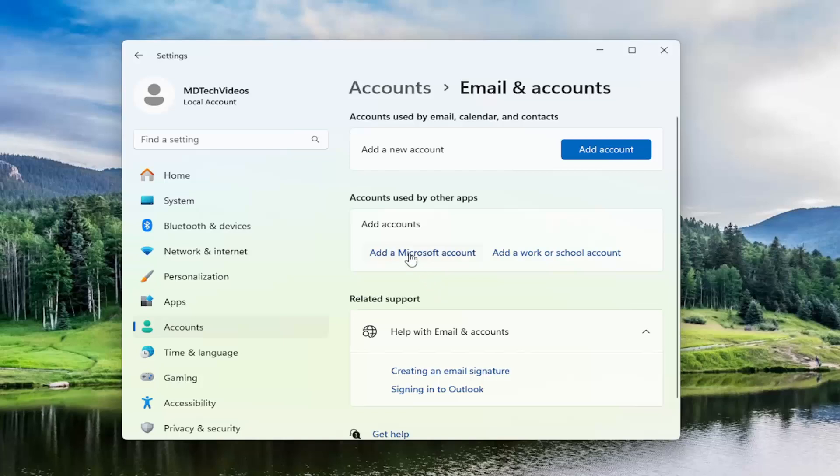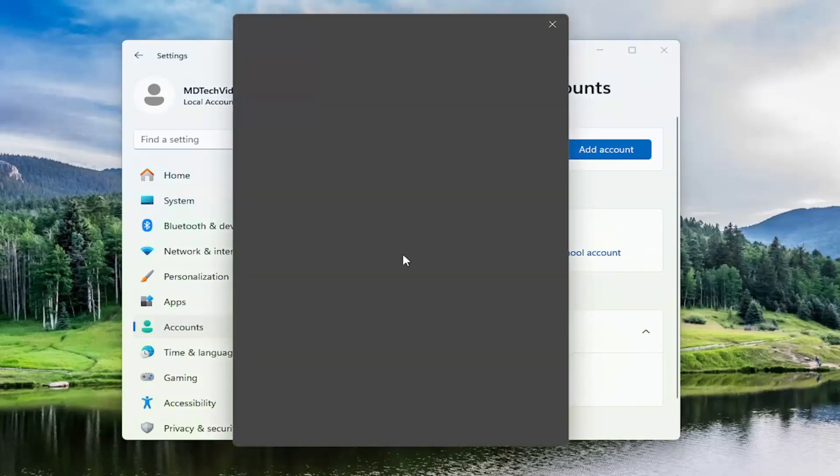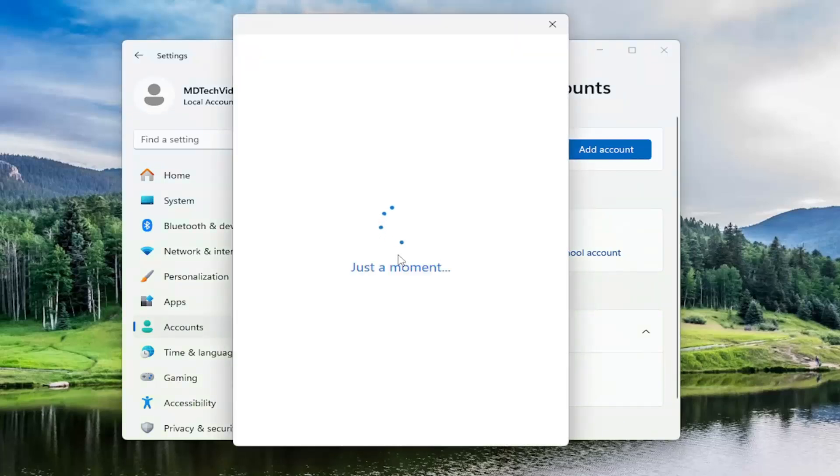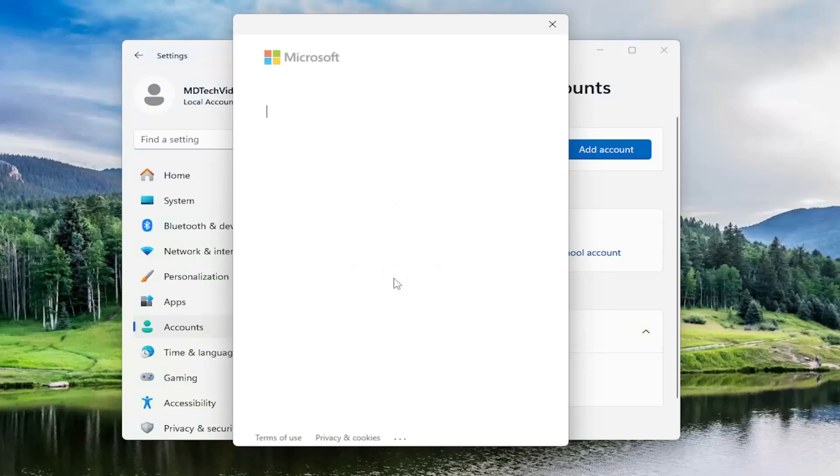And now you would have to go ahead and select add a Microsoft account. And you go ahead and actually go about creating an account just following through the procedure or the steps through here.